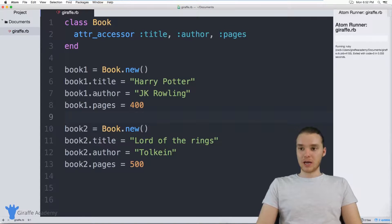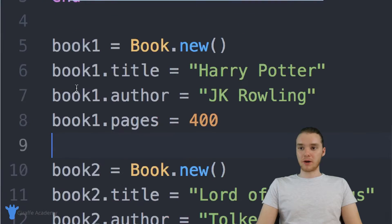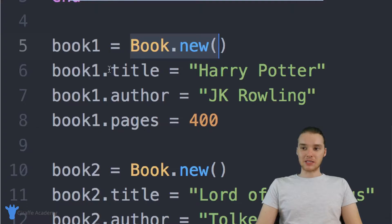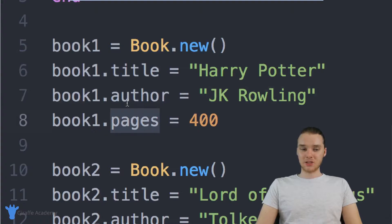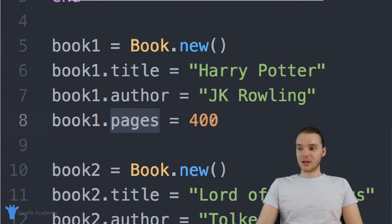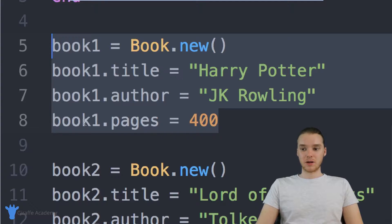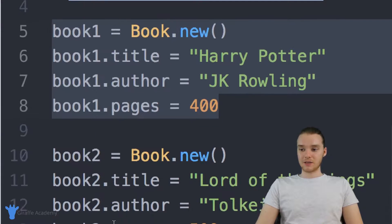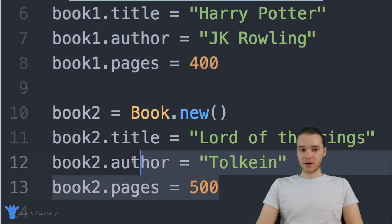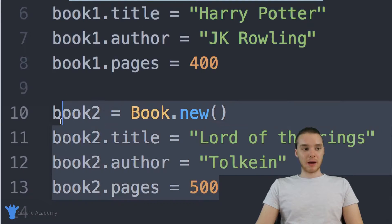So you'll notice down here when I created my two book objects, I said book one is equal to book dot new. And then I had to manually set the book's title, the book's author, and the book's pages. So just to create one book, I had to type out four full lines of code, and the same thing for the second book — four full lines of code.